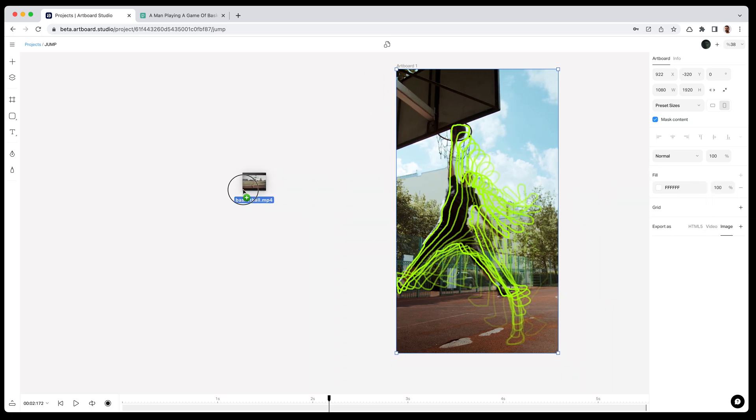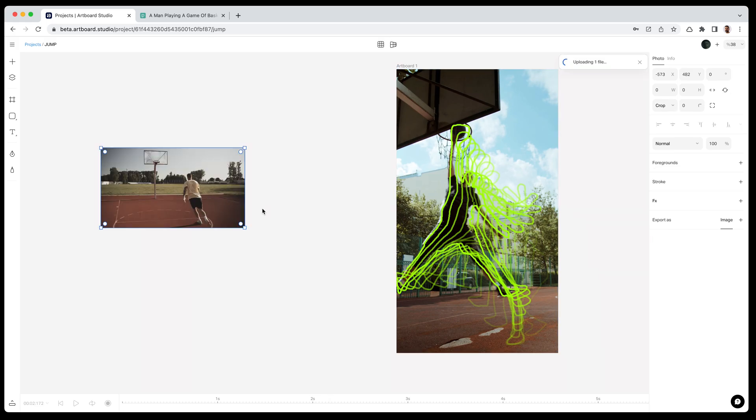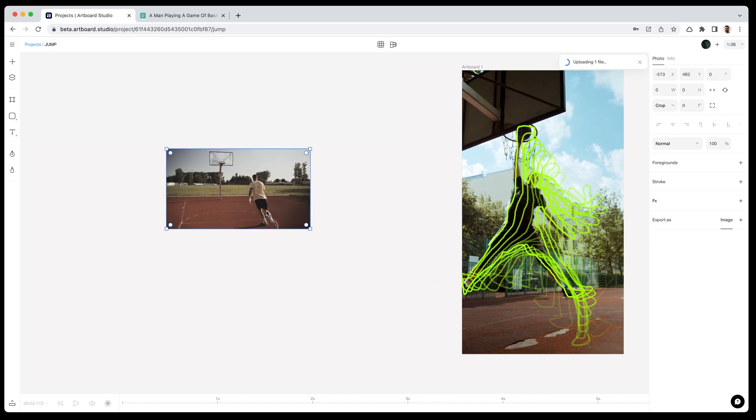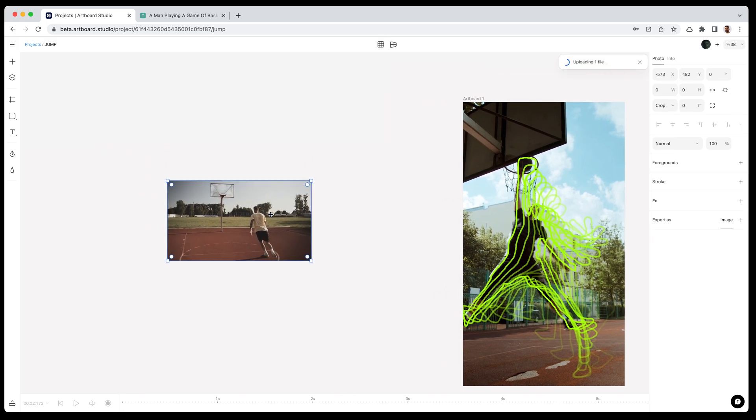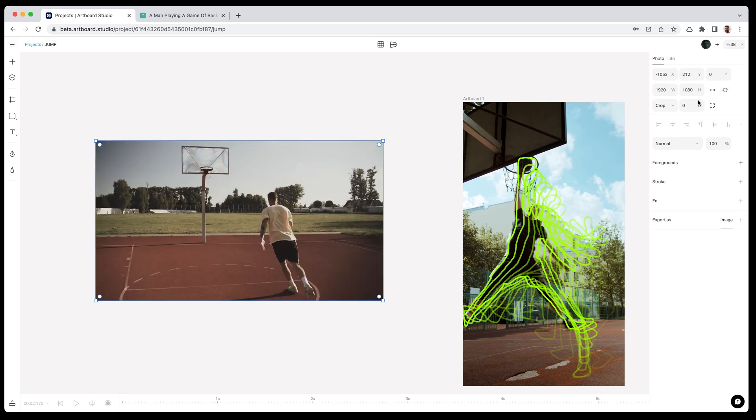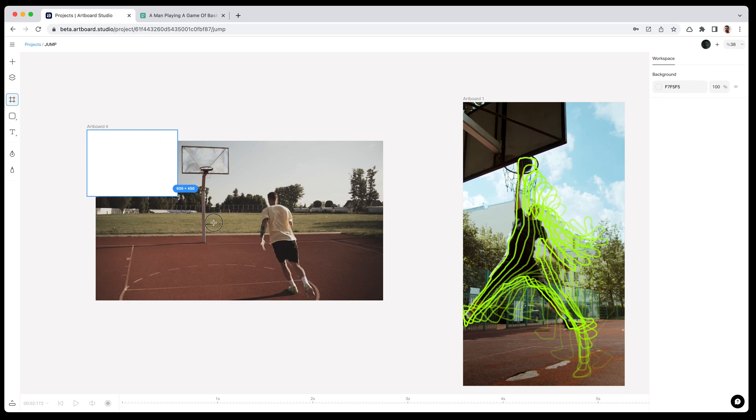Just dragging the video from my desktop to my canvas and waiting for the upload to finish. After the upload is done, resetting the video and creating an artboard in order to create animation.